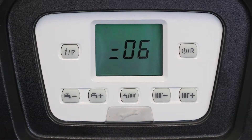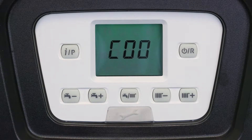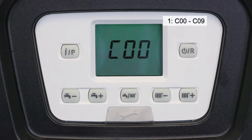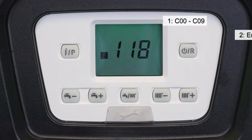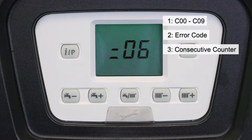Once there, seven different numbers will flash on the screen. The first one will be C00 — this is the error storage number in order from C00 to C09. The second number flashing is the actual error code. The third number is the consecutive error code counter of the same error, telling you how many times consecutively this error has occurred.